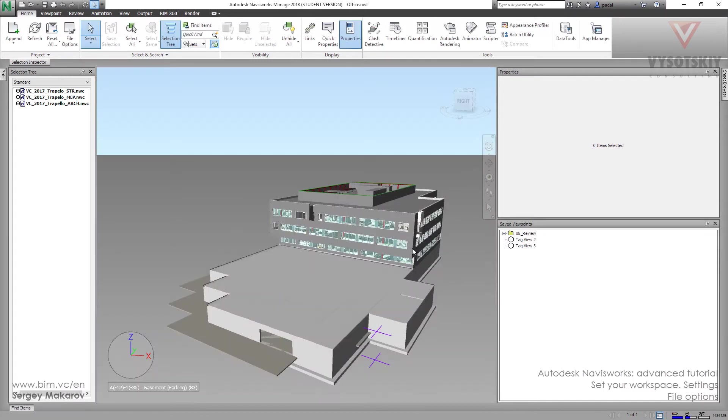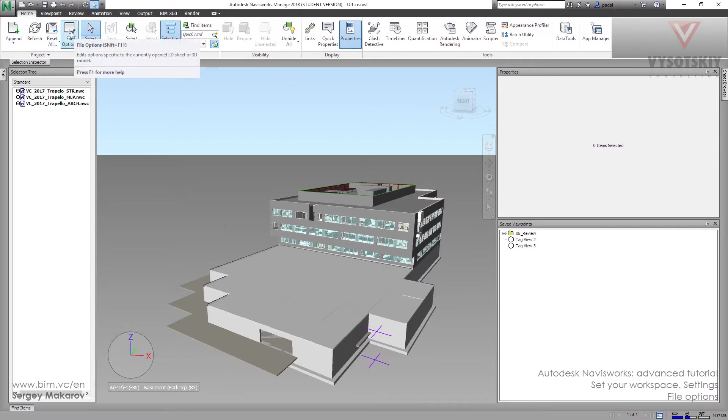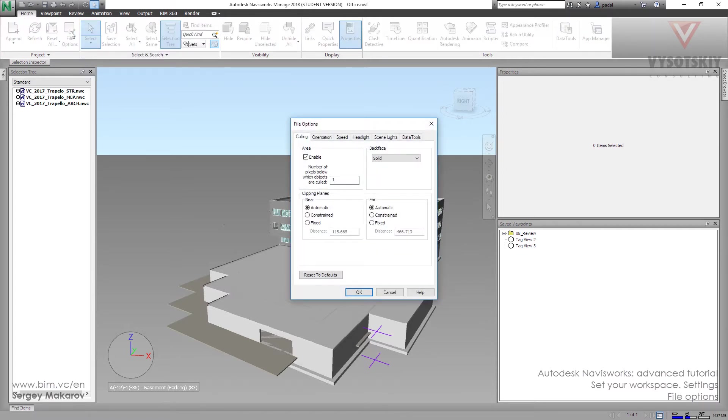We want to find out everything about file options - the settings about this current file. The first one is culling.